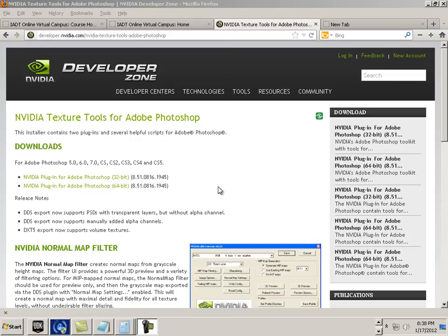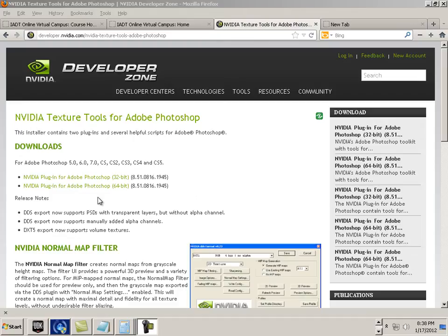This is how to install the NVIDIA Normal Map Generator for GIMP. This is something that happens all the time when I teach a texture rendering and lighting course. This seems to be a problem, I don't know why, but it is.